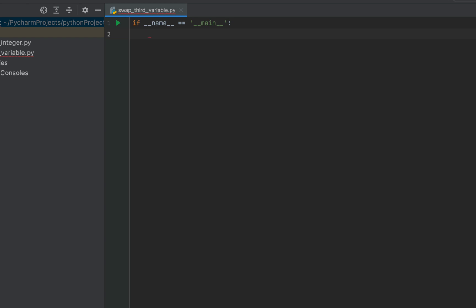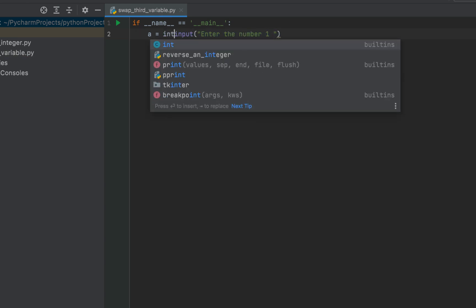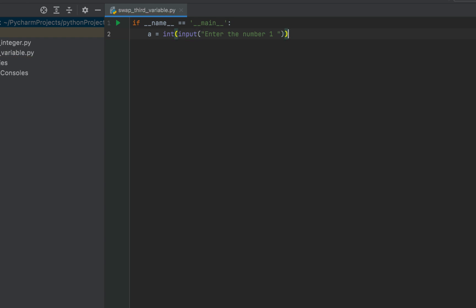My plan is to receive two numbers from the console and assign them to variables a and b. I'll write 'a =' and then use the input() method with the prompt 'Enter the number one'. The input function returns a string, but I want an integer, so I'll typecast it by wrapping input() with int(). That's the first variable a done.